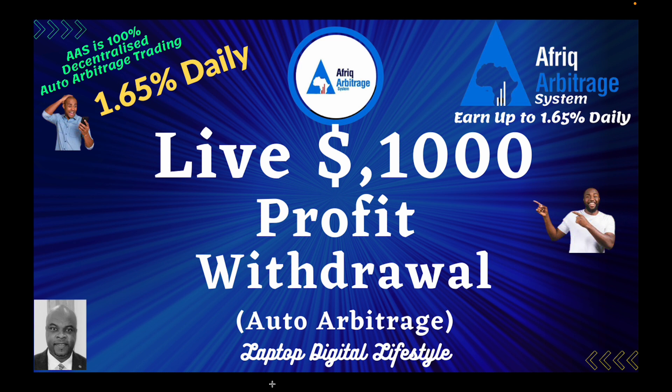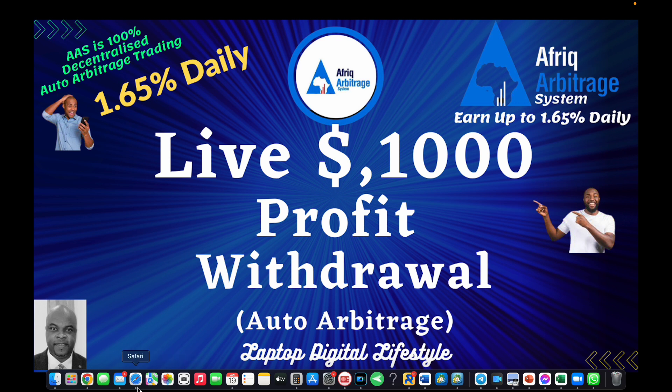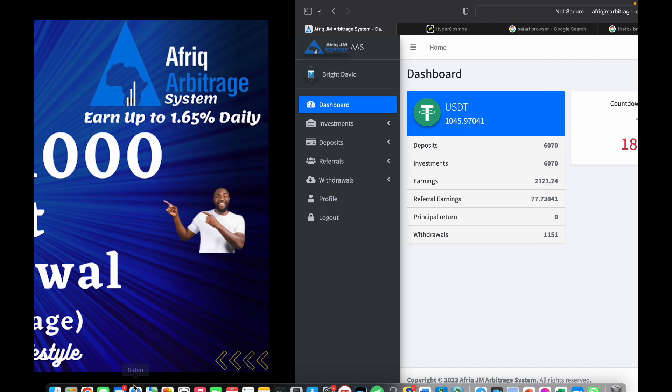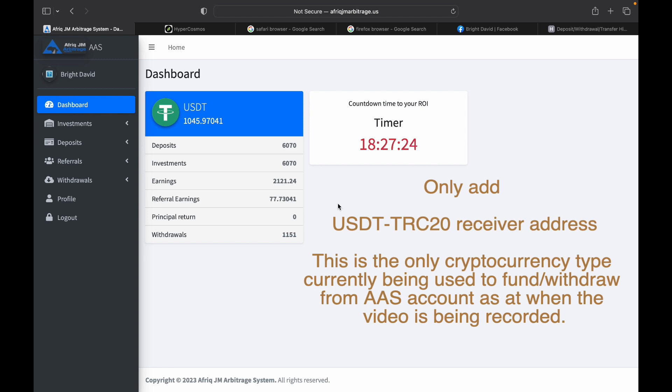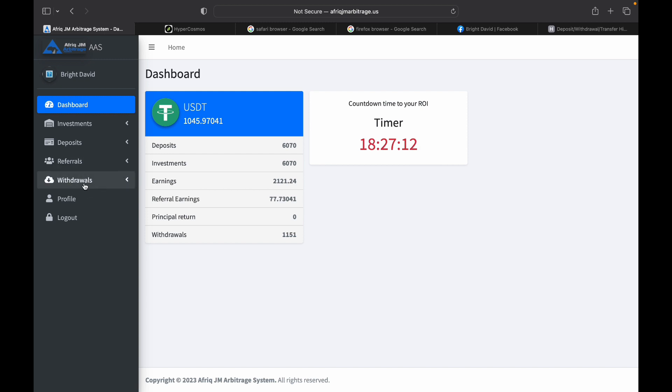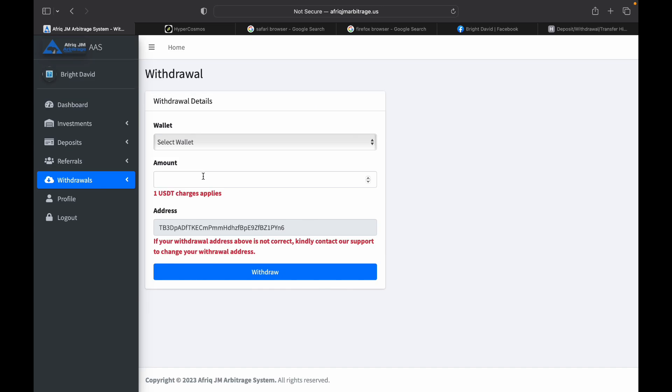Before you make a withdrawal, you should have added your withdrawal address to your account. I have done a video for that, please go and watch that video if you haven't added your withdrawal address. I'm going to head straight to withdrawals. There is a warning here saying that a charge of one USDT applies, and another one below telling you that if your withdrawal address is not correct, kindly contact support to change your withdrawal address.